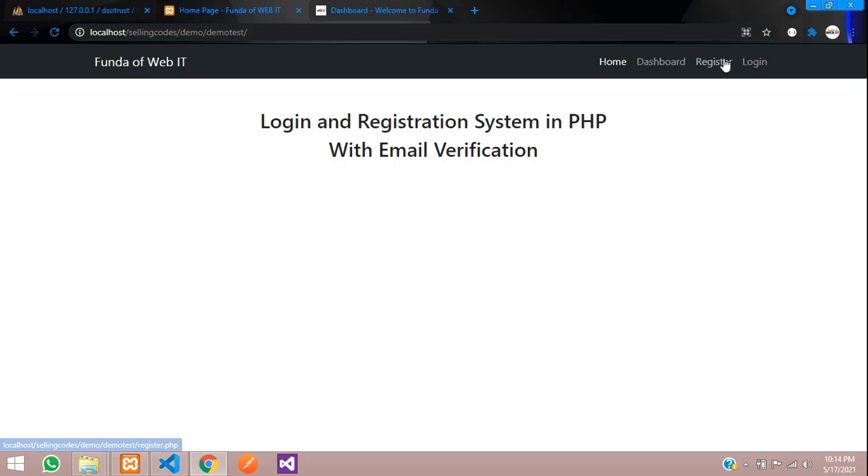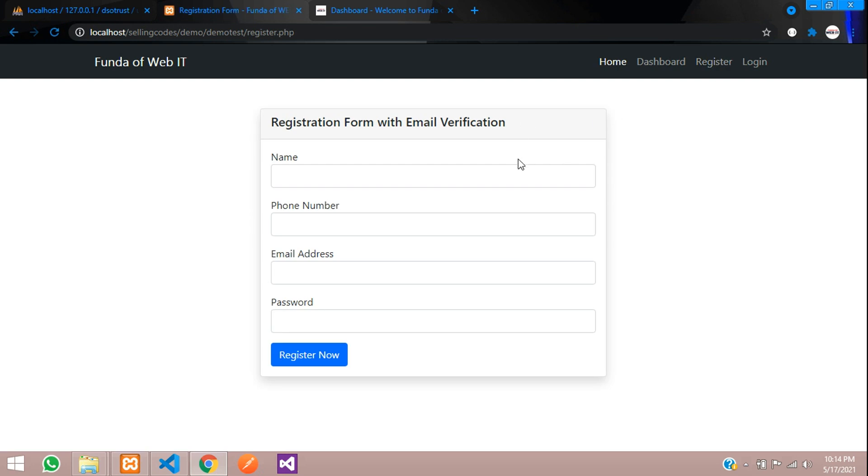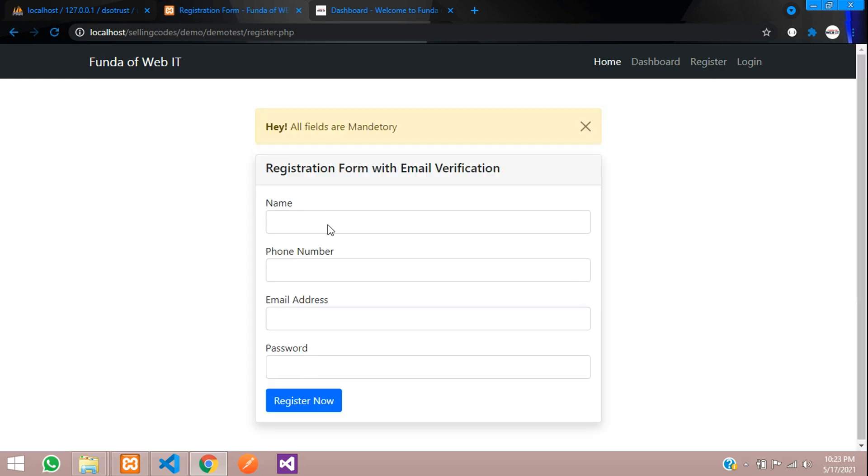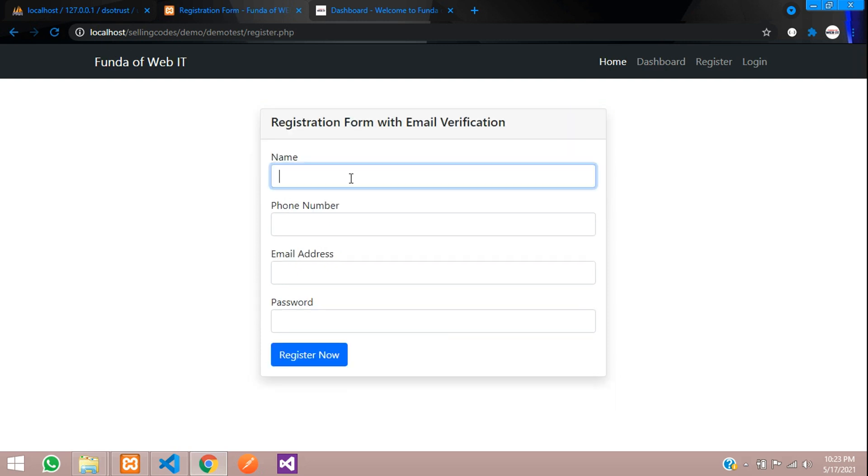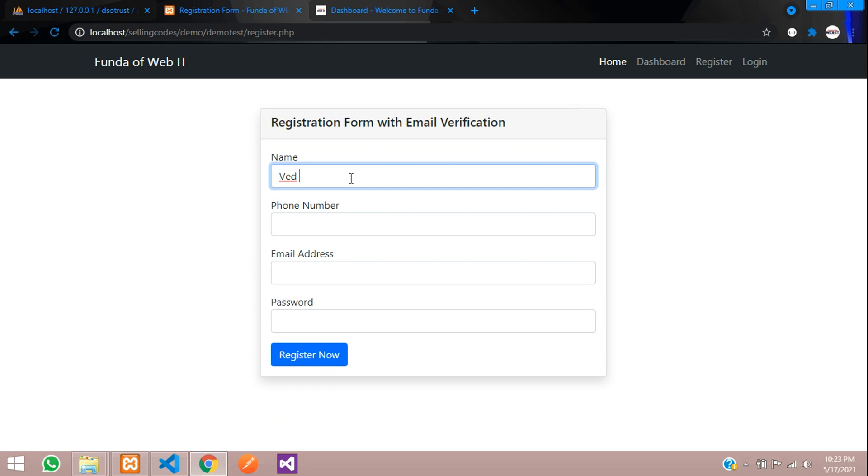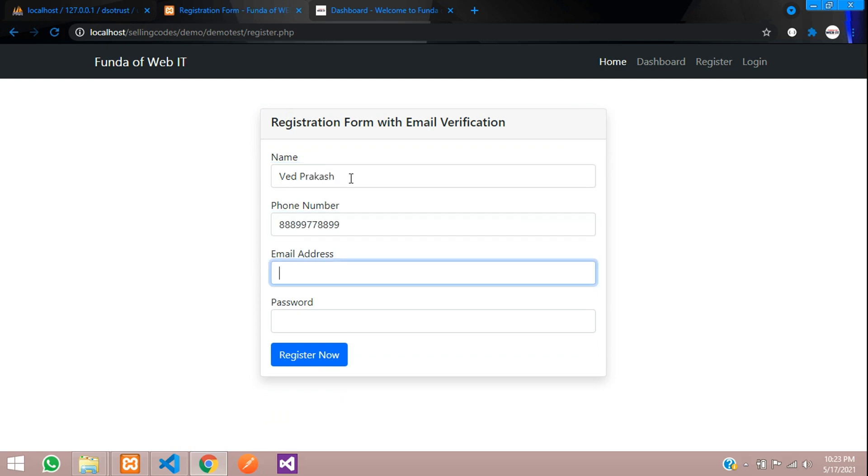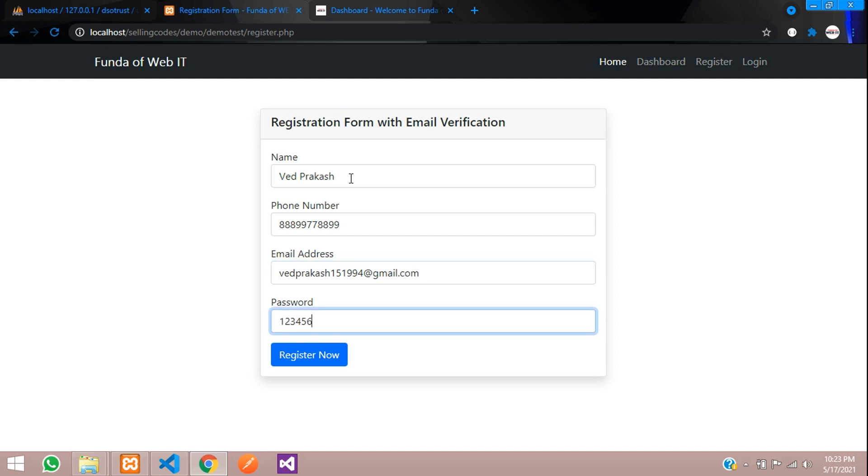Now let's try to register. Let's click on register. Now you can see all fields are mandatory, so validation has been done. Let's enter the name. Prakash, number, I'm going to put random digit number and the email address, gmail.com 123456.